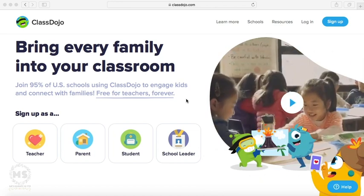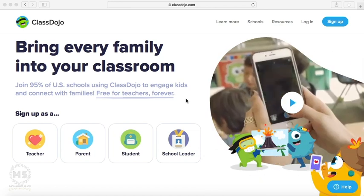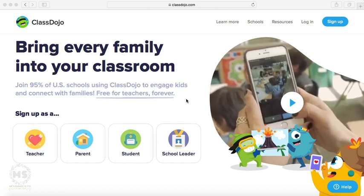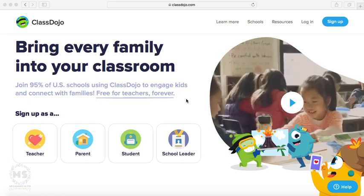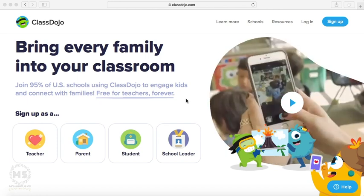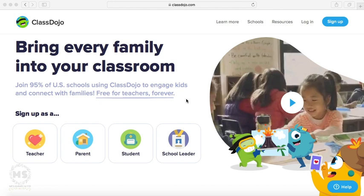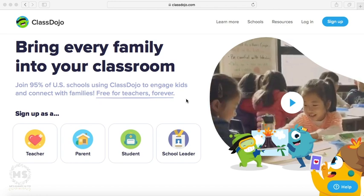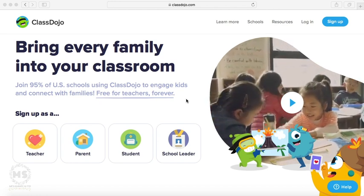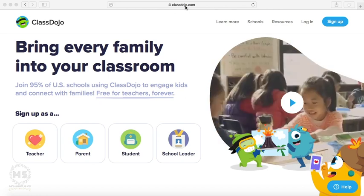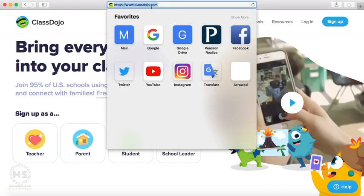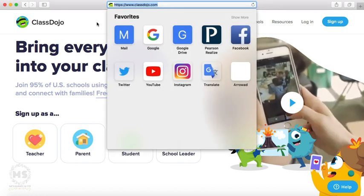ClassDojo is an app that you can set up on iPad or even any tablet or mobile phones, or you can use it using a laptop through the website, the official website, classdojo.com.